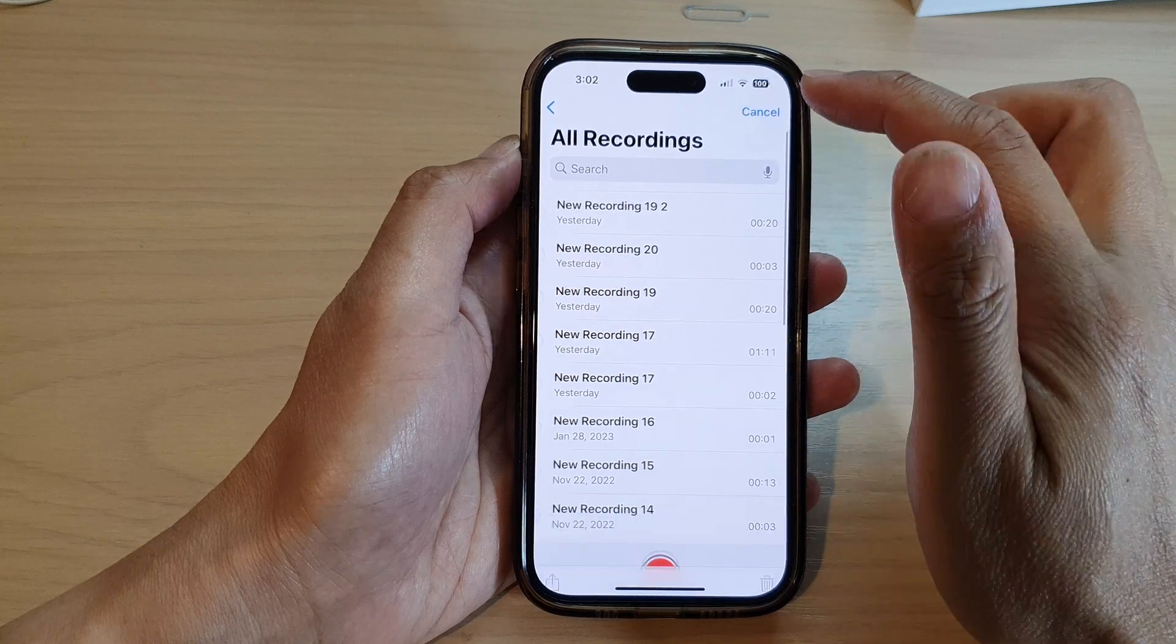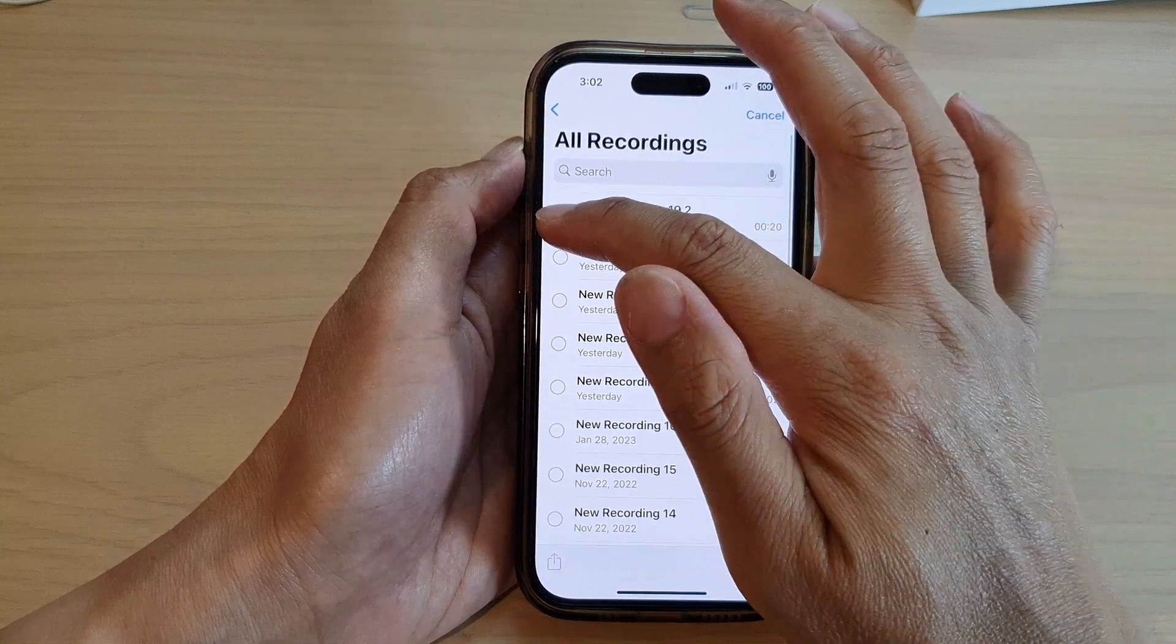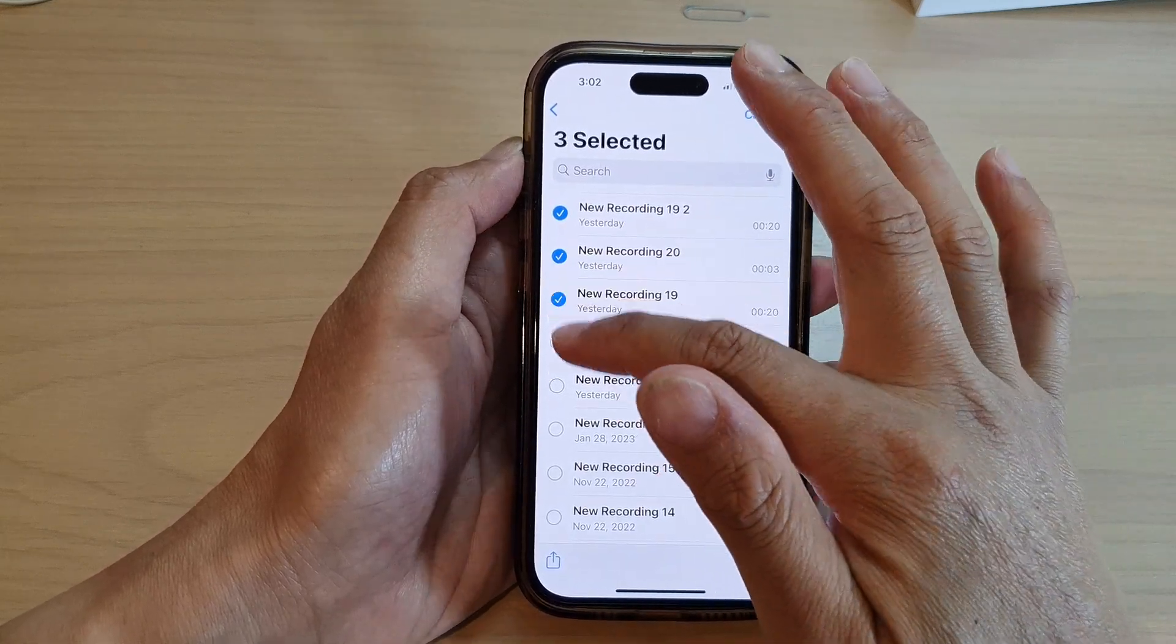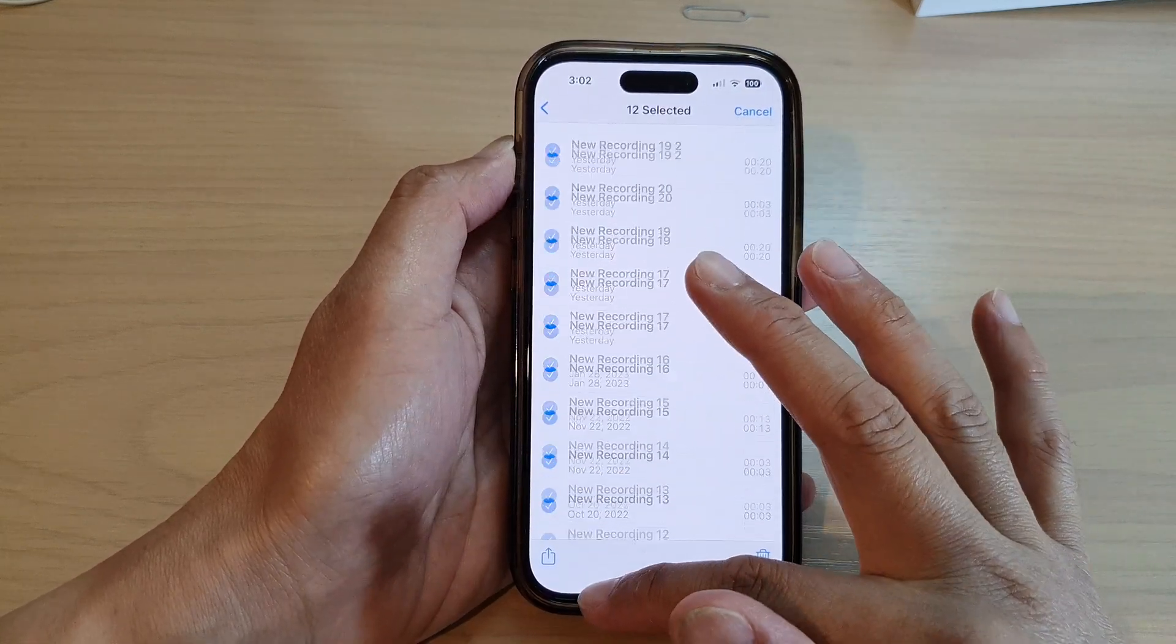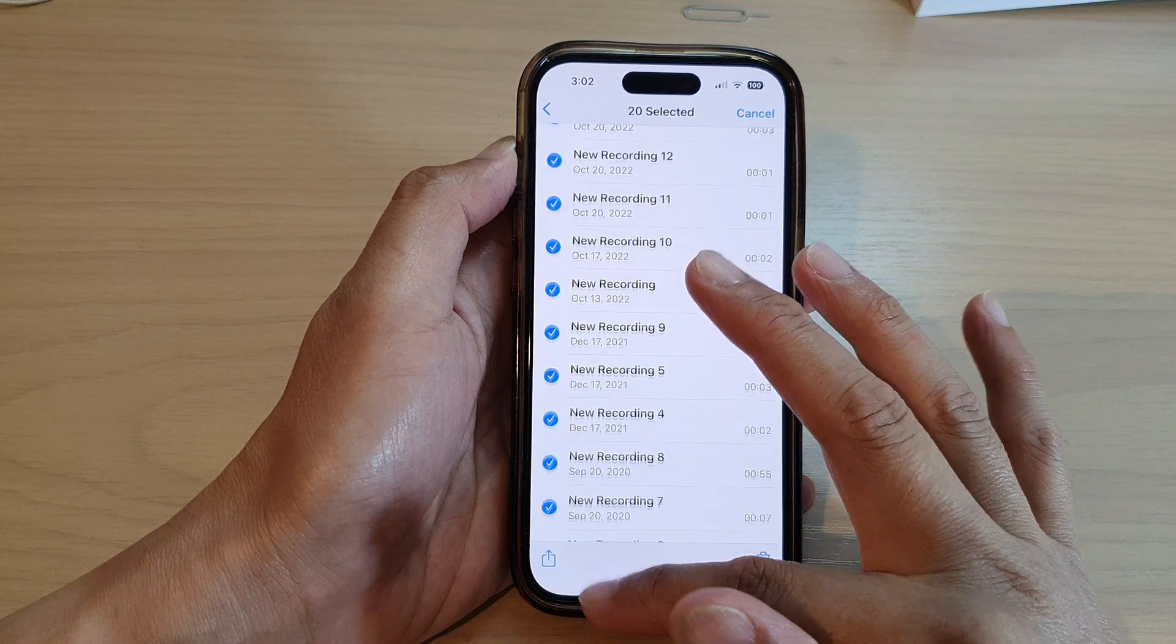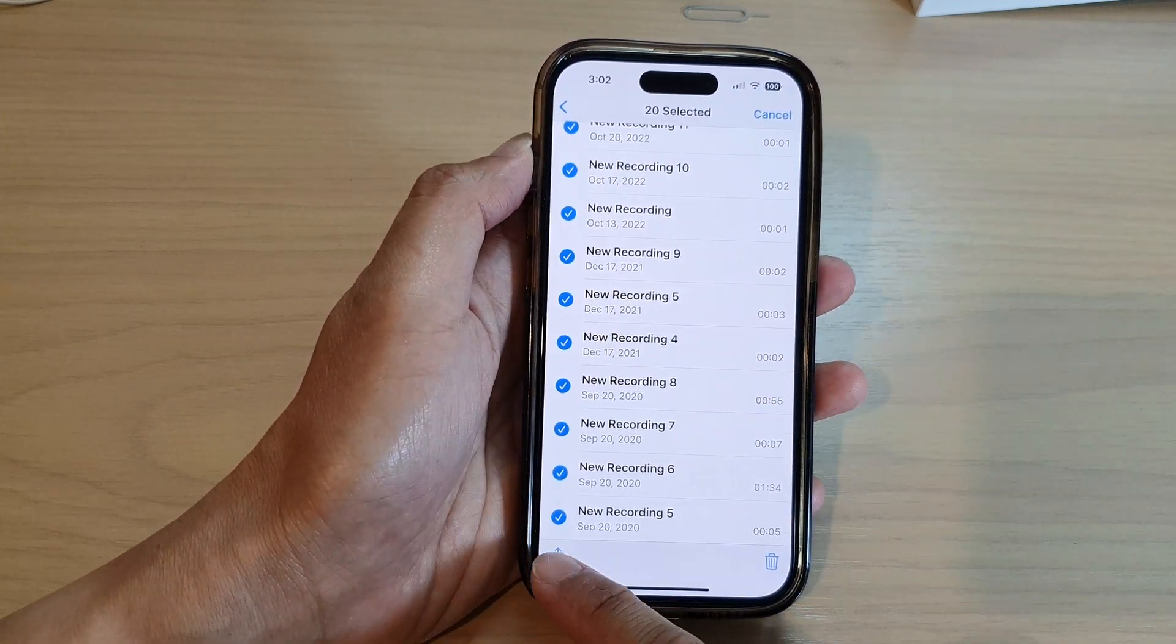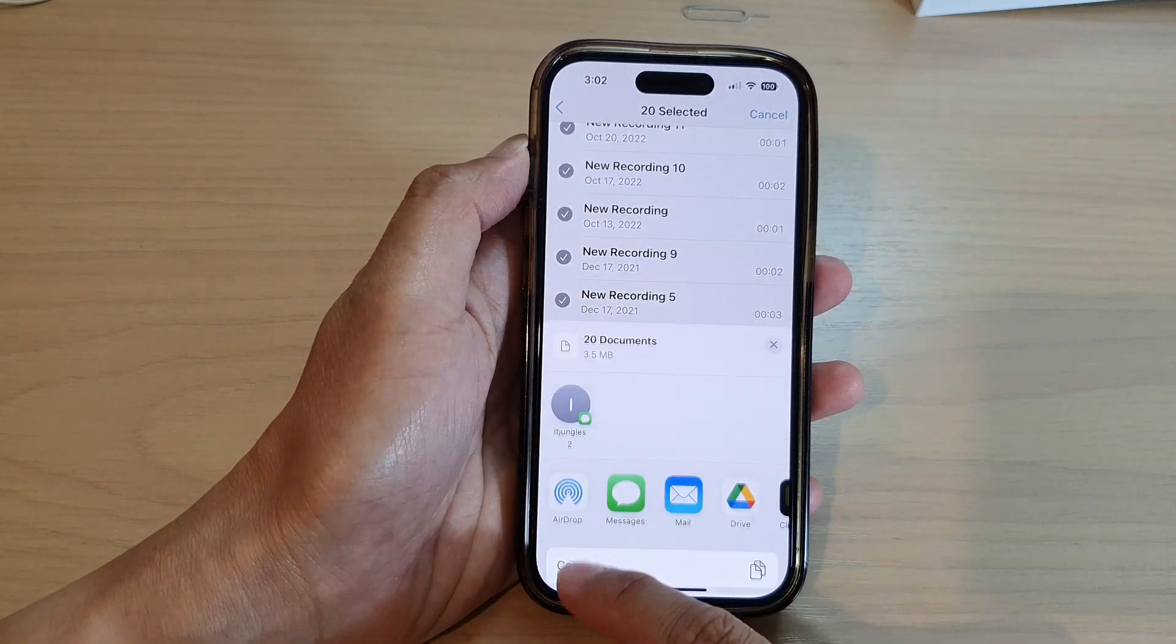So in here, tap on edit. Then you can select one or many files or you can select all of them if you want. It doesn't matter. And next tap on the share button.